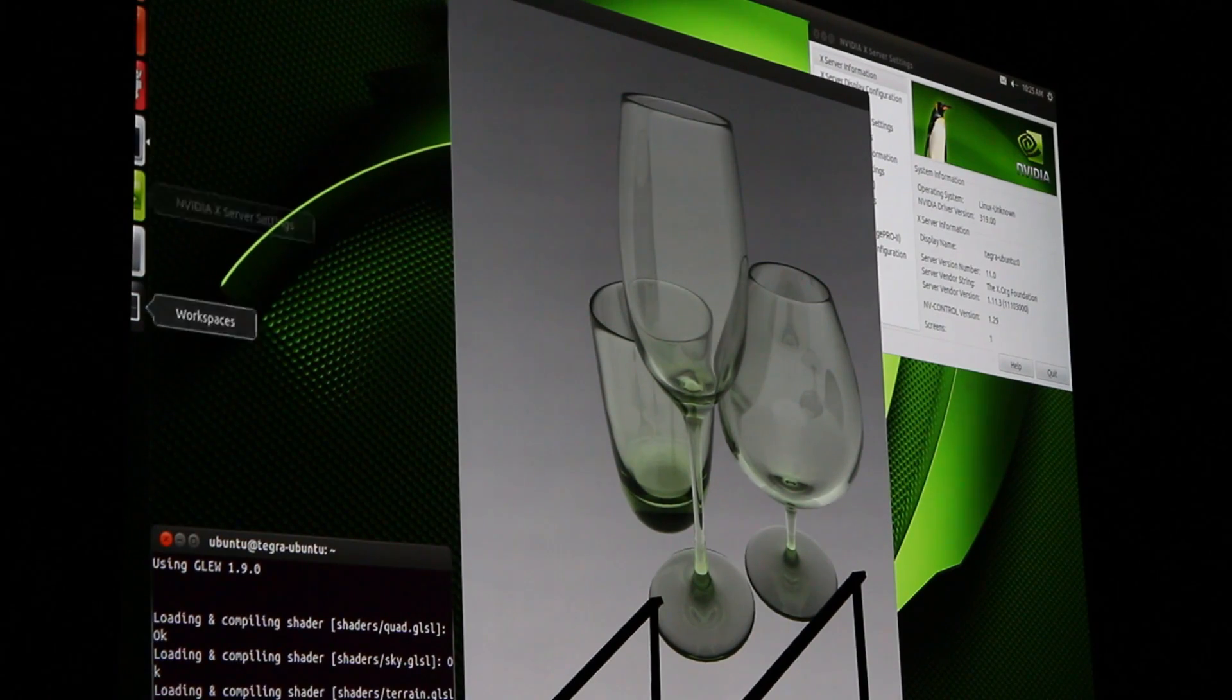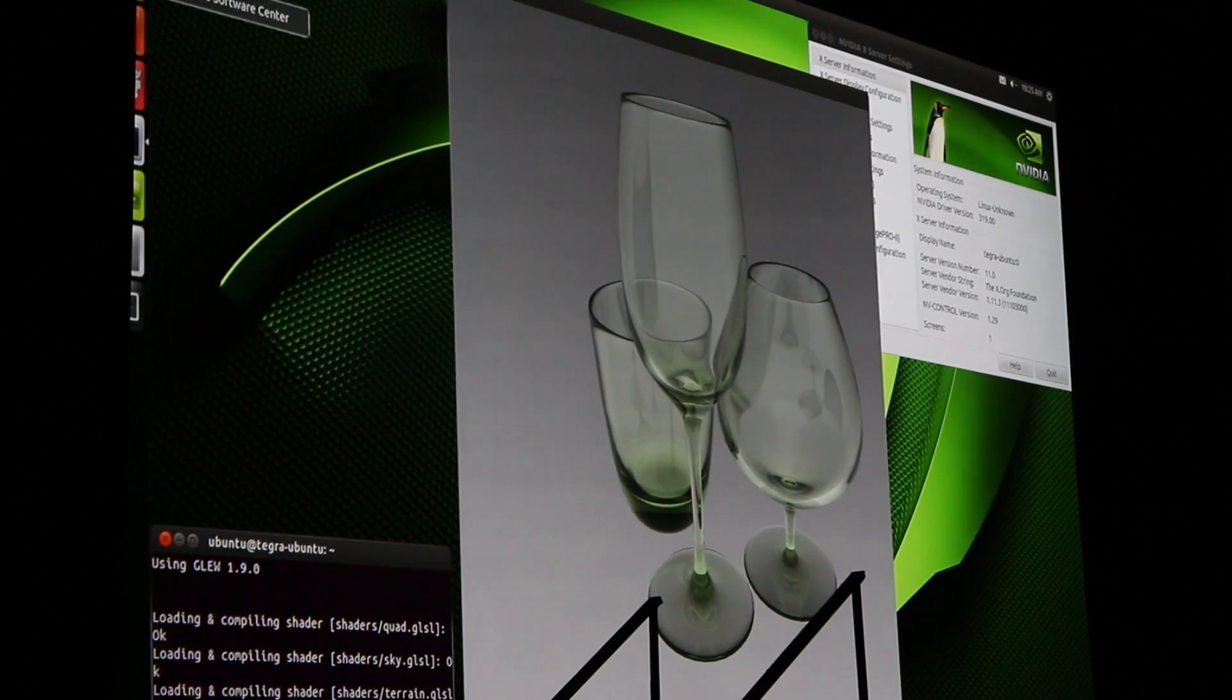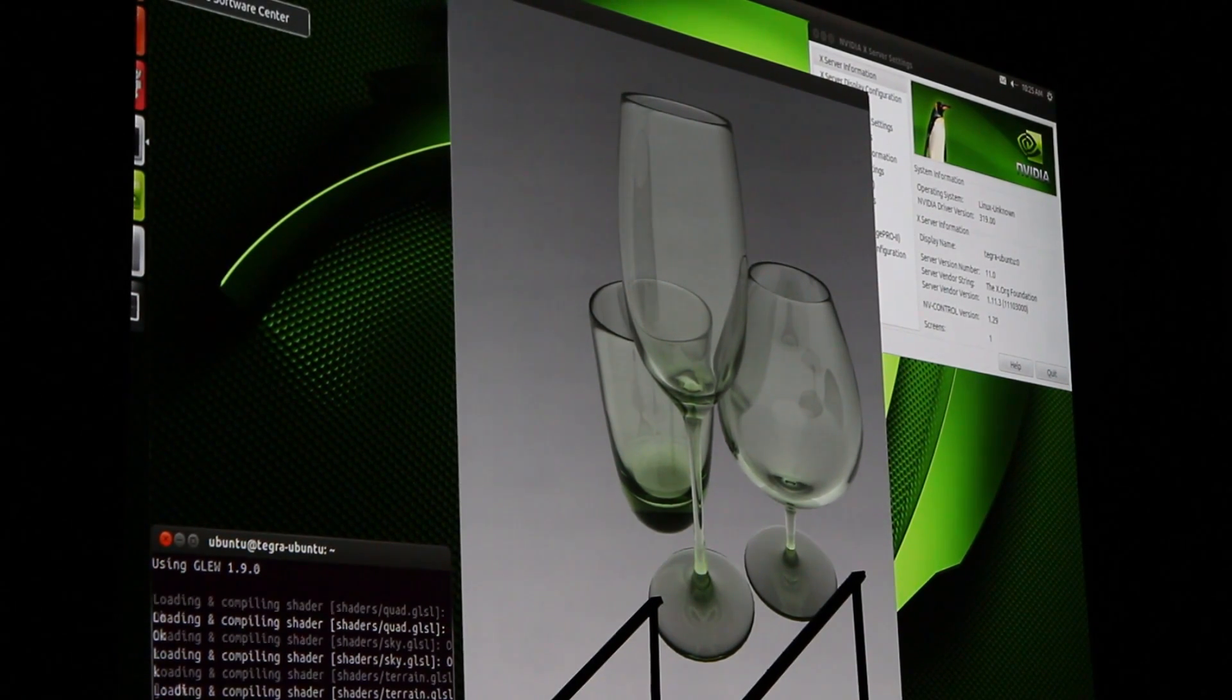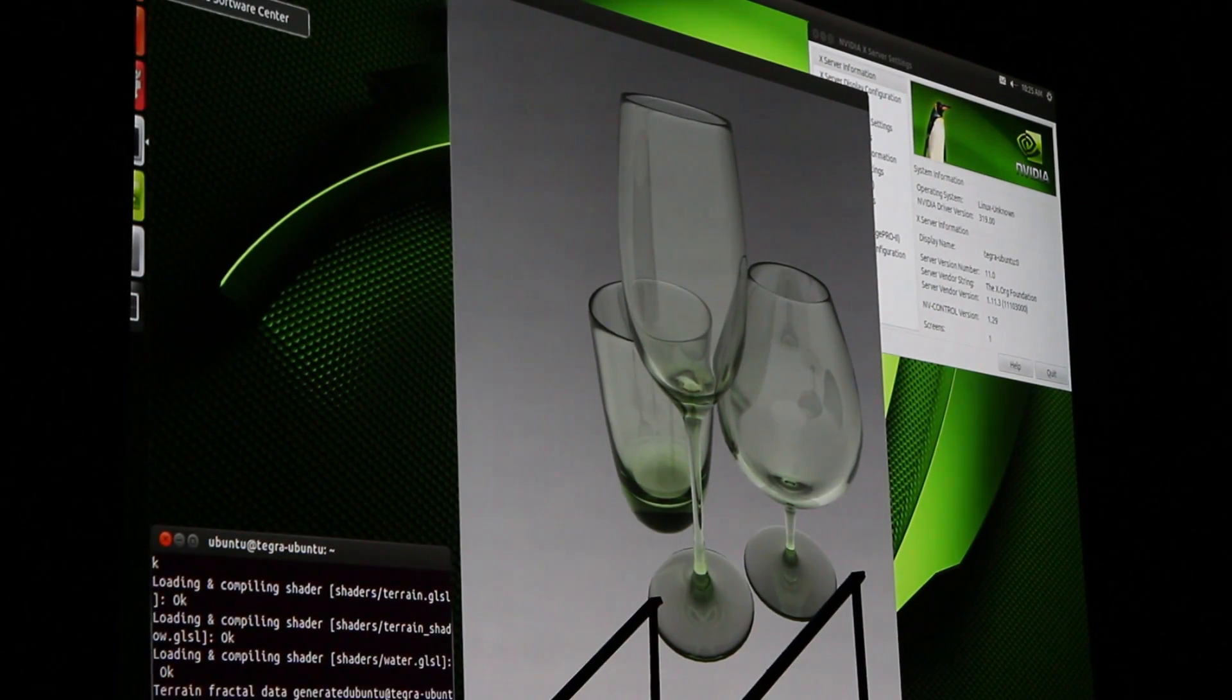You can see the transparencies, the reflection, the refraction, the caustics. I mean, it's really quite amazingly beautiful.